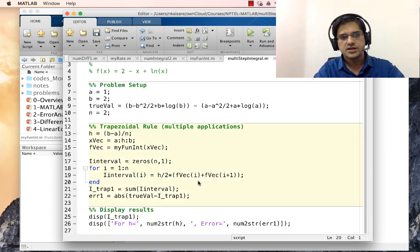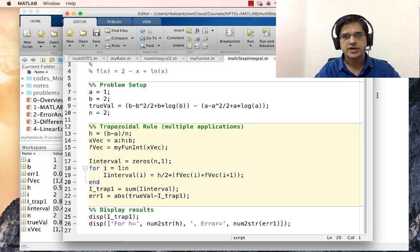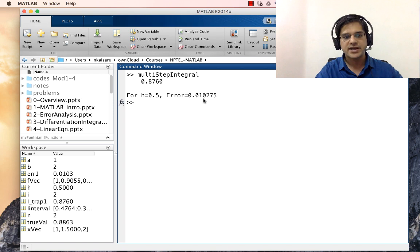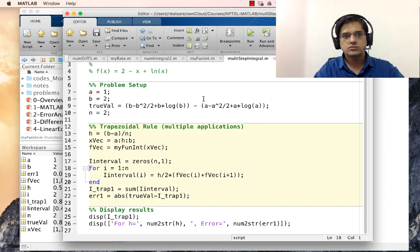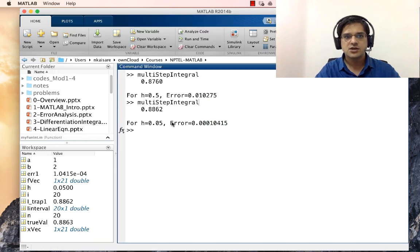Let us save this and run it. Going to the MATLAB command prompt, we see the integral value is 0.8760, and for a step size of 0.5 the error is on the order of 10 to the power minus 2. Let us now change from n equal to 2 to n equal to 20, which decreases the step size by one order of magnitude. When we run this, the error has decreased by two orders of magnitude — from 10^{-2} to 10^{-4}.